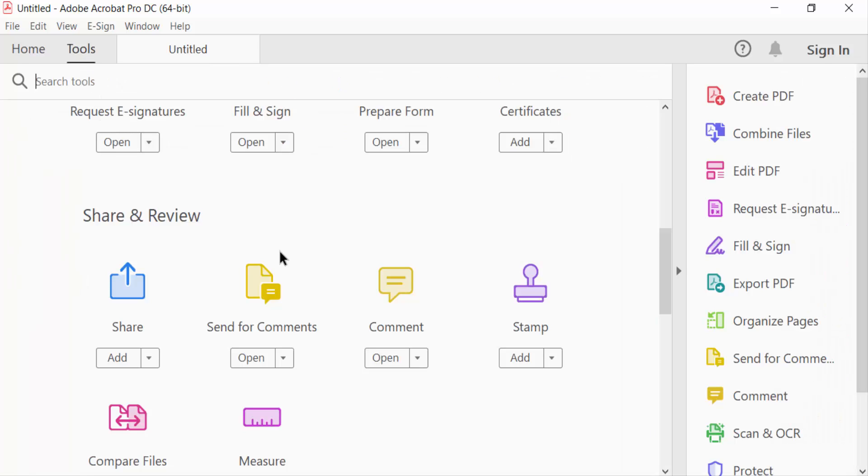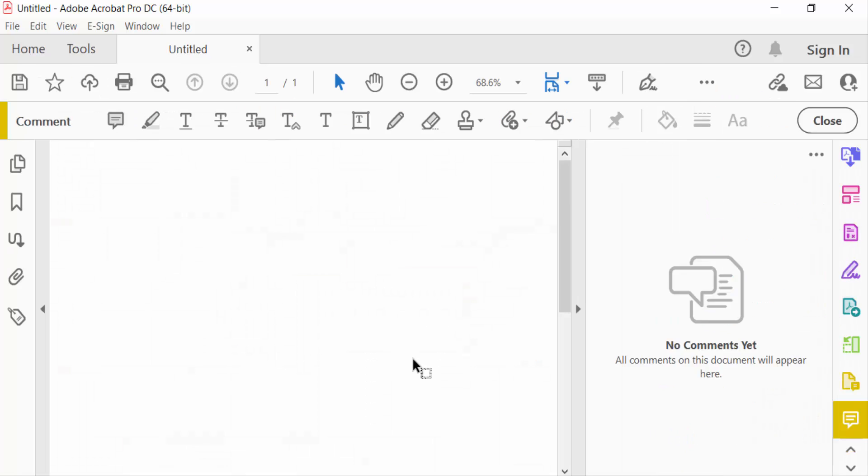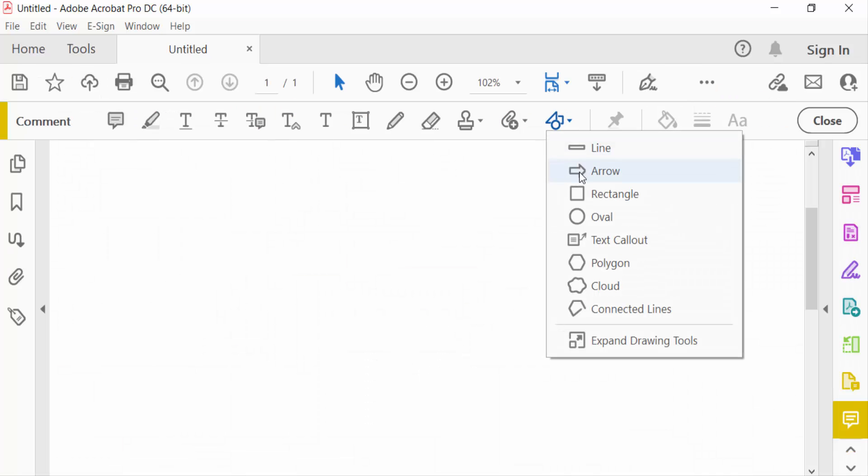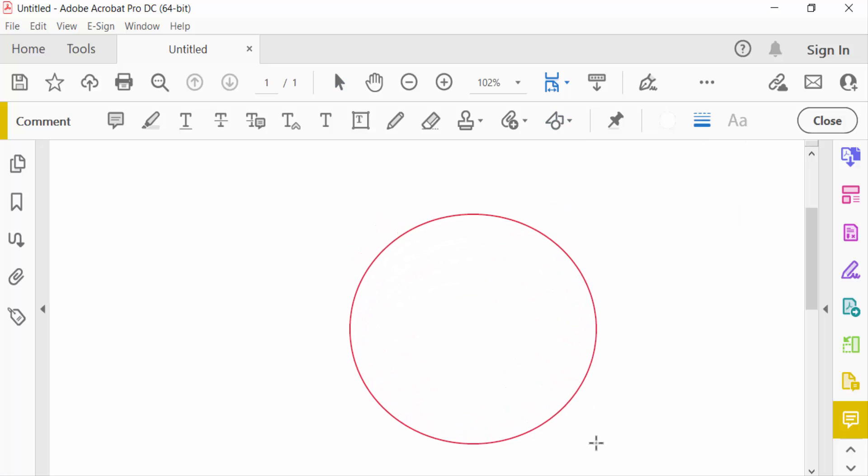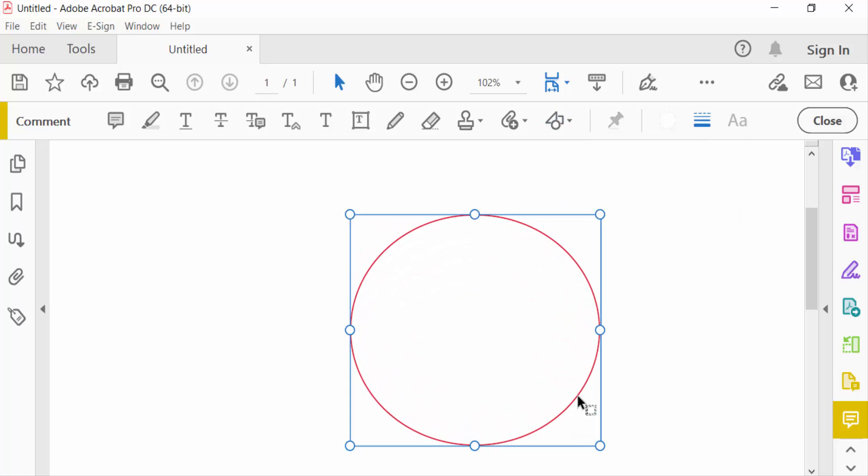I click on the comment option, add a shape oval, and I draw this. Now I add a text.